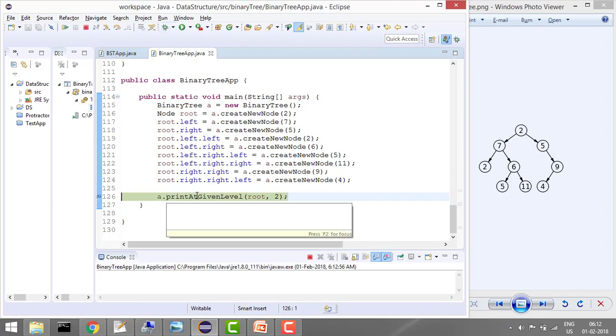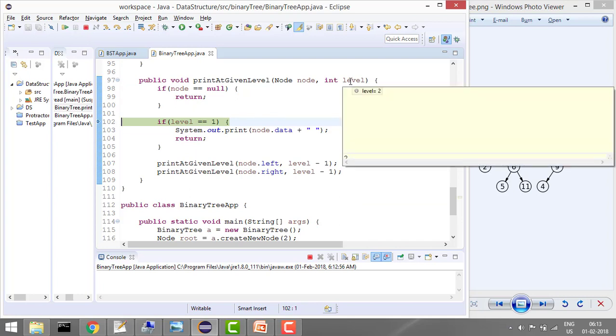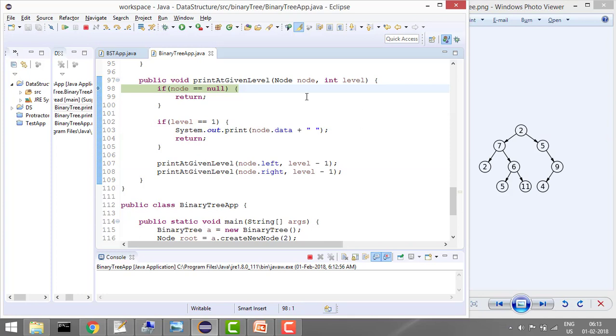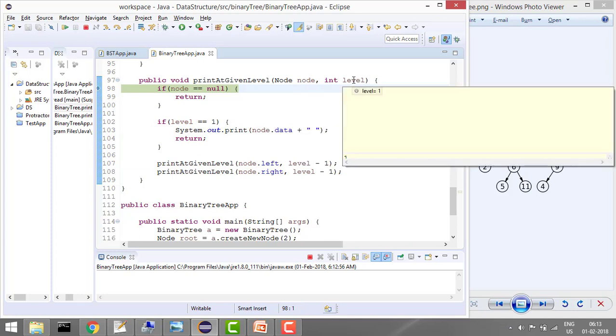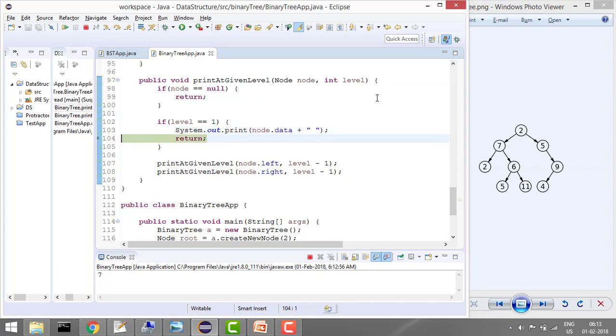So what it will do: it will start from here and it will go here. It will check that level is not 1, it's 2. It will go in node.left, so now node is 7 and level is 1. Now it will go here and it will print the value. Now it will go in node.right.